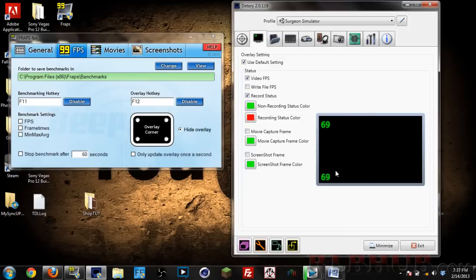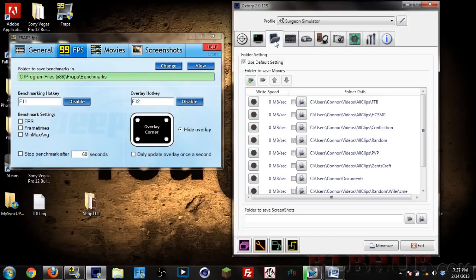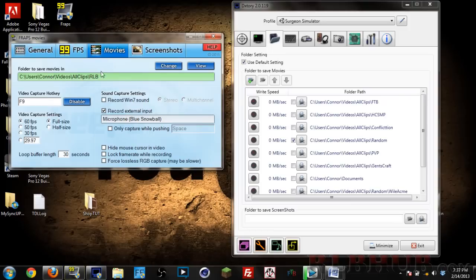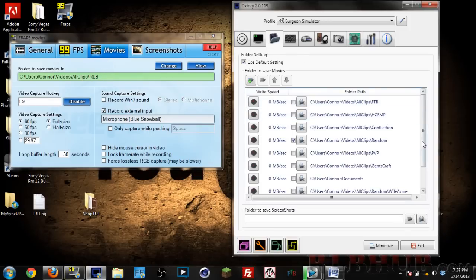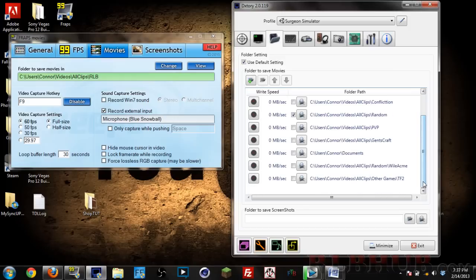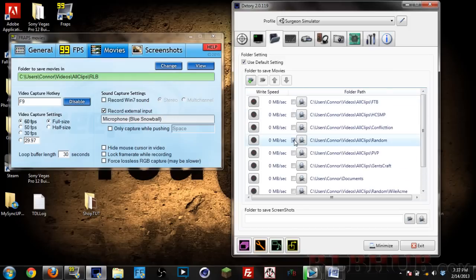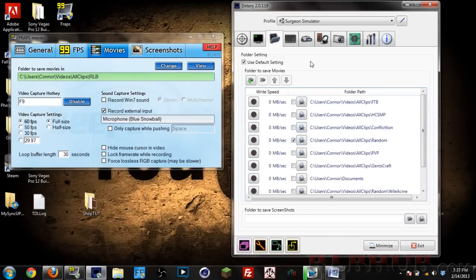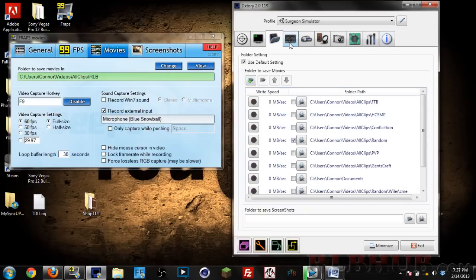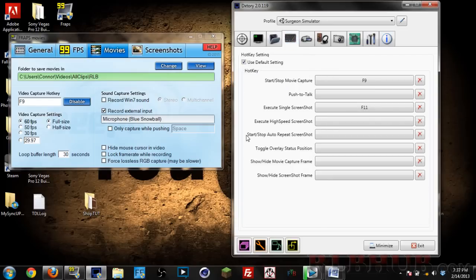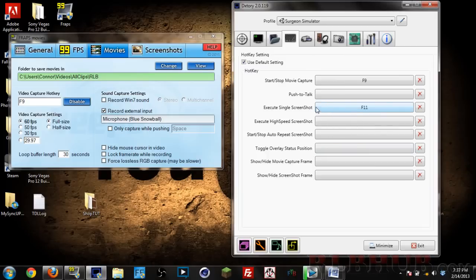Next part, this is where you can save it. Instead of in Fraps going individually to each one, you can simply add a whole bunch of folders. These are all my folders in which I record in. I can just do a simple check right here. Last video I recorded I put in my random folder. You can just simply add that. Next is the keyboard or hotkeys. F9 is the magic hotkey for me.